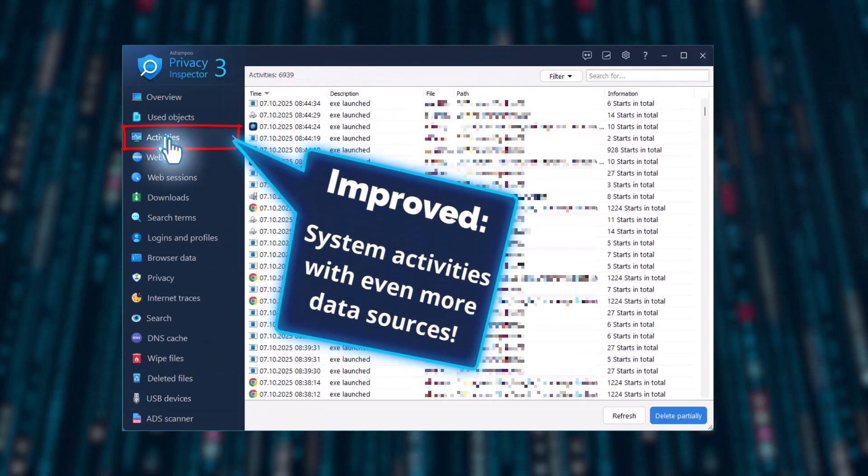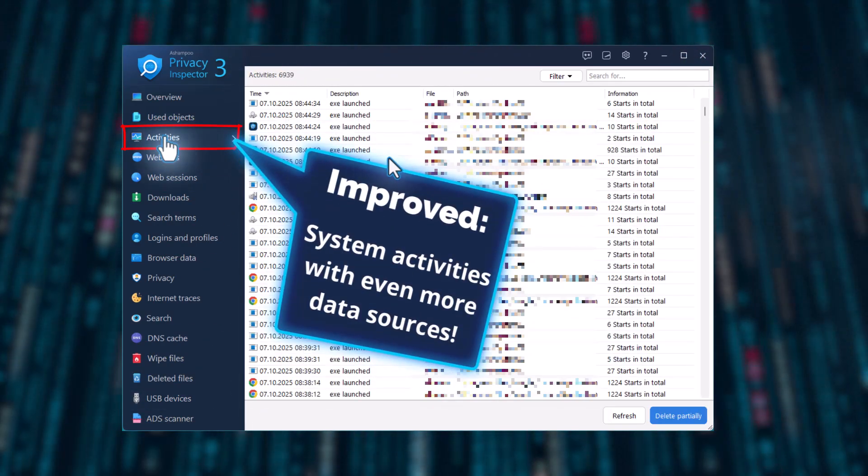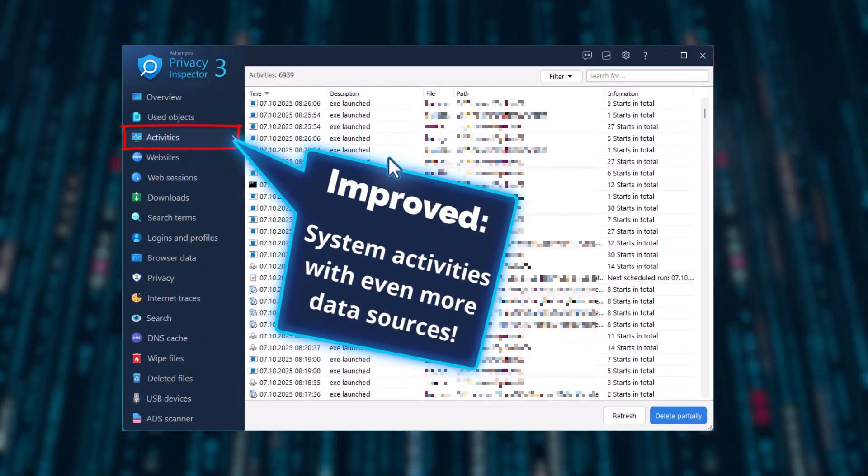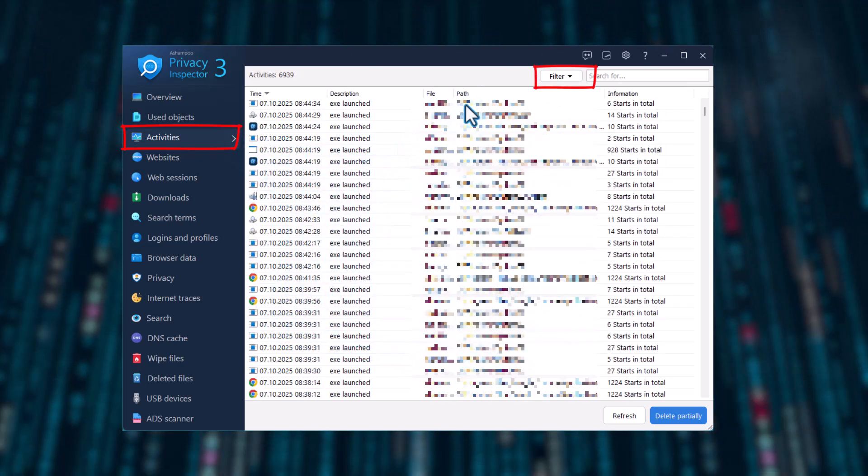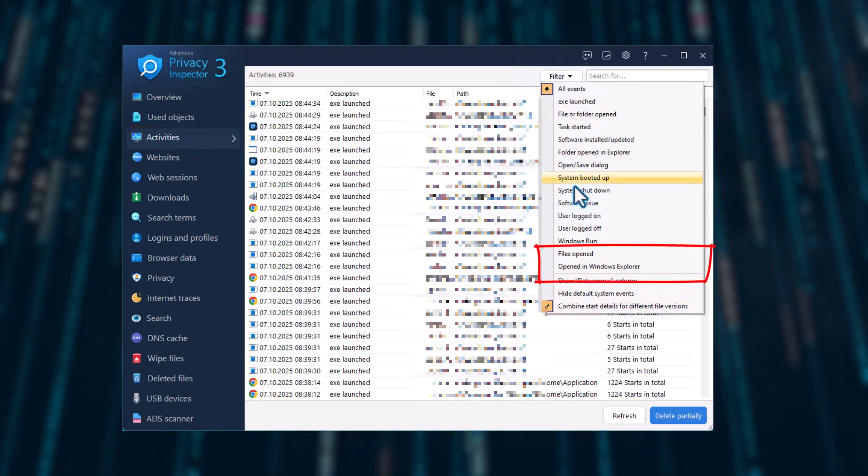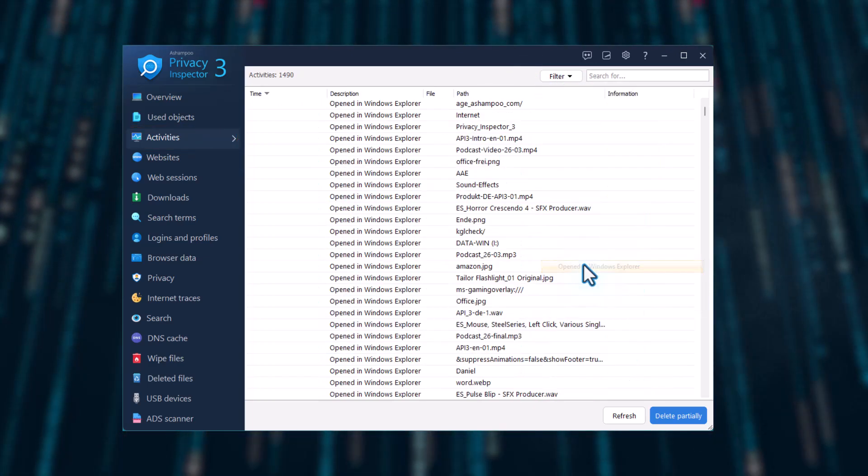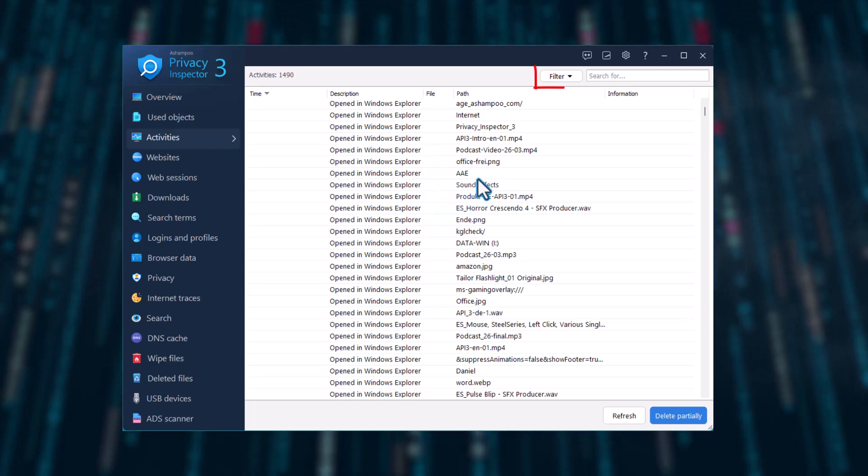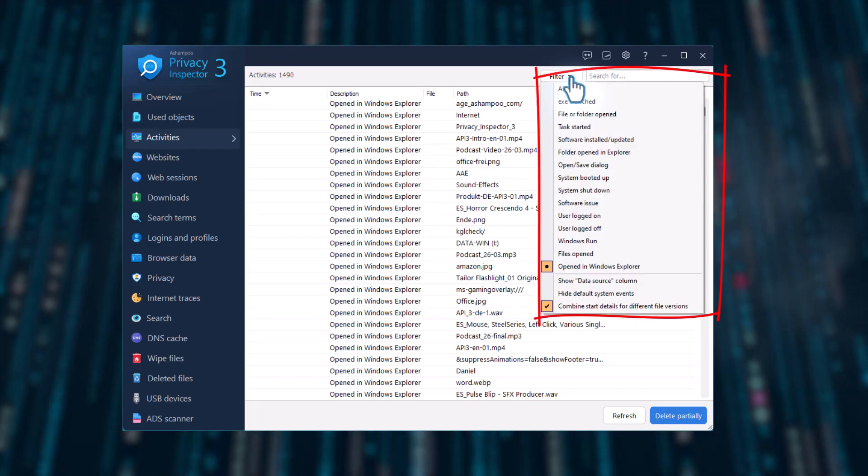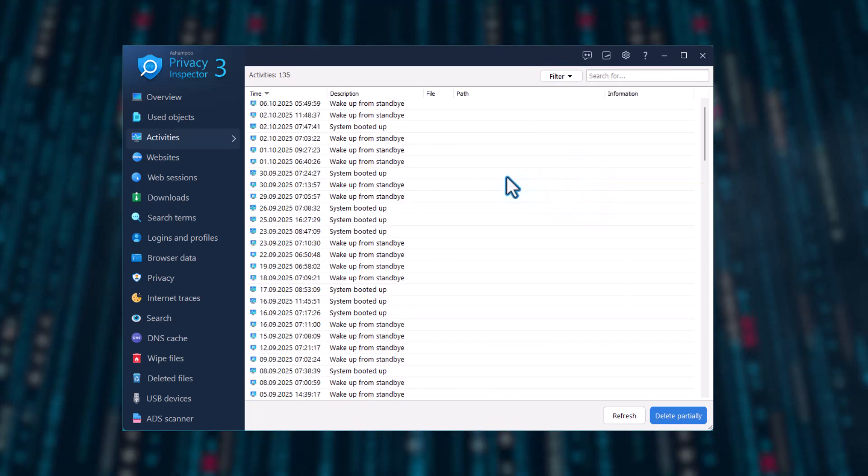The improved activity analysis shows even more data sources. For example, when files were opened or when the system was started, and all the data is available instantly with a snap of your fingers.